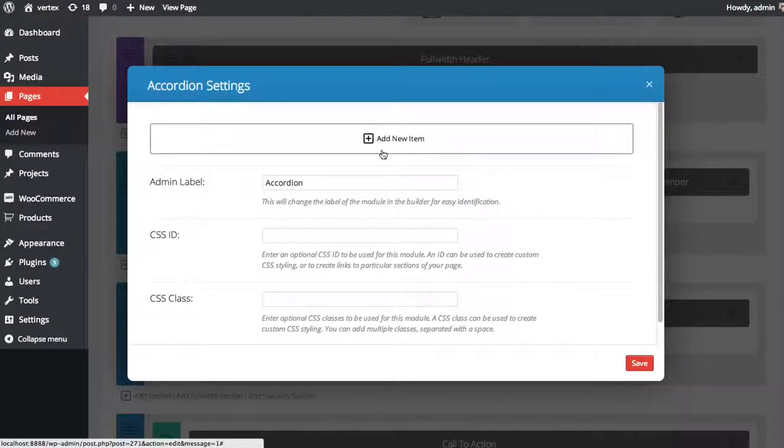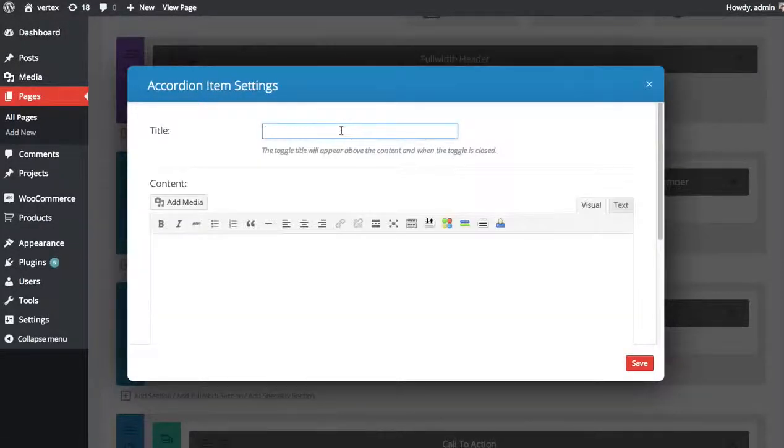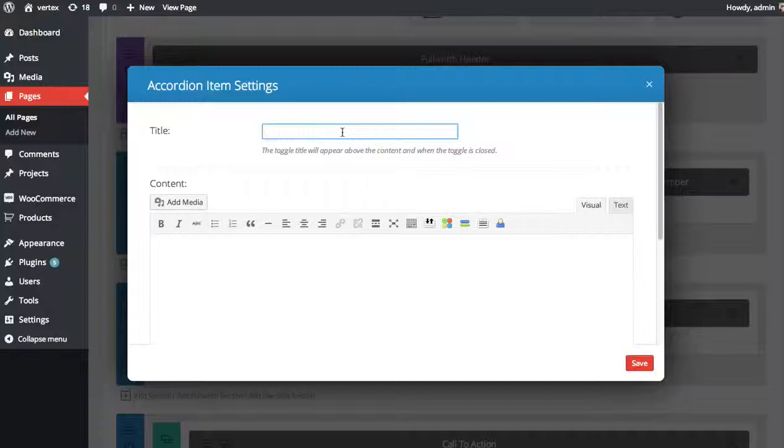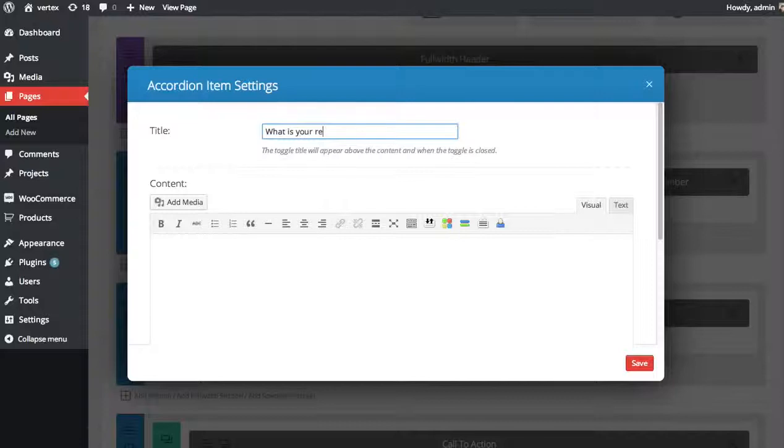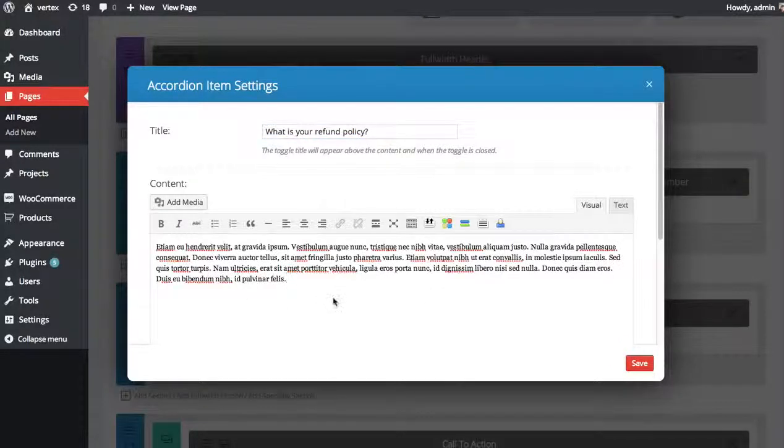The title is what will appear when the accordion is closed and open, above the content. So in our case this will be a question that someone might have. So someone might want to know, what is your refund policy?